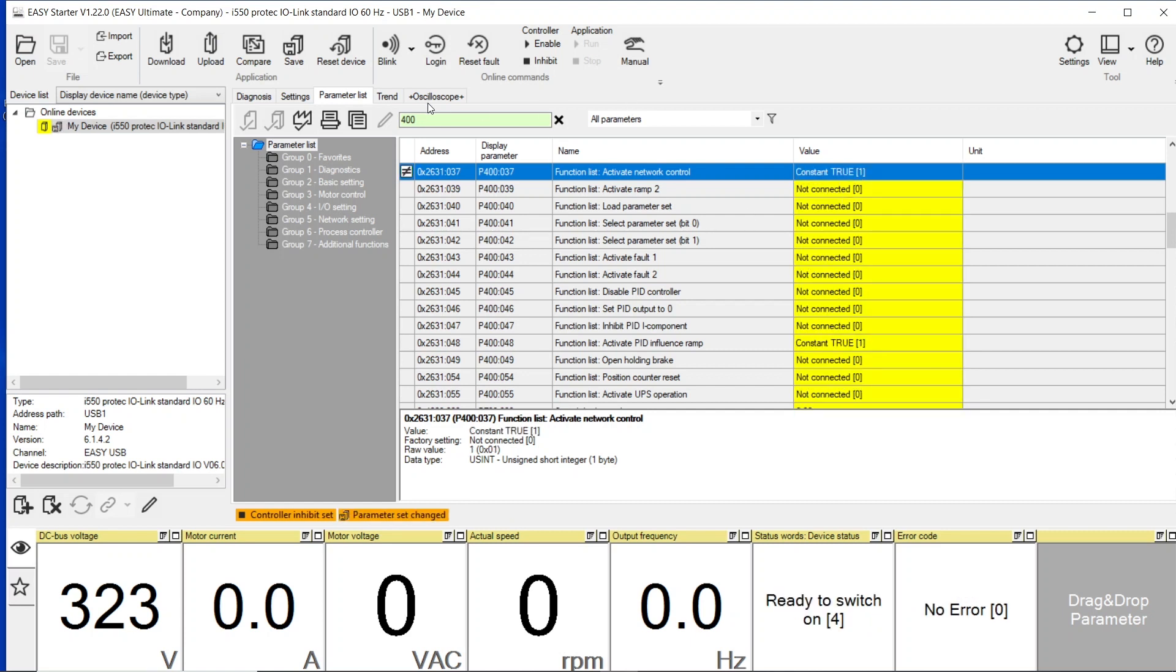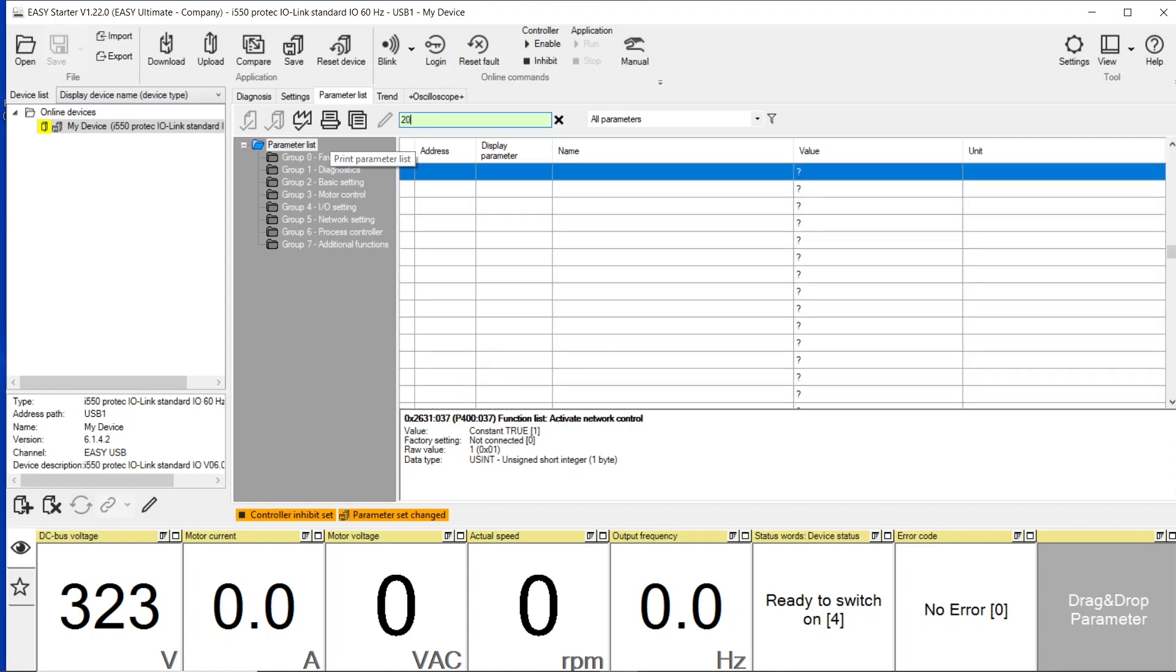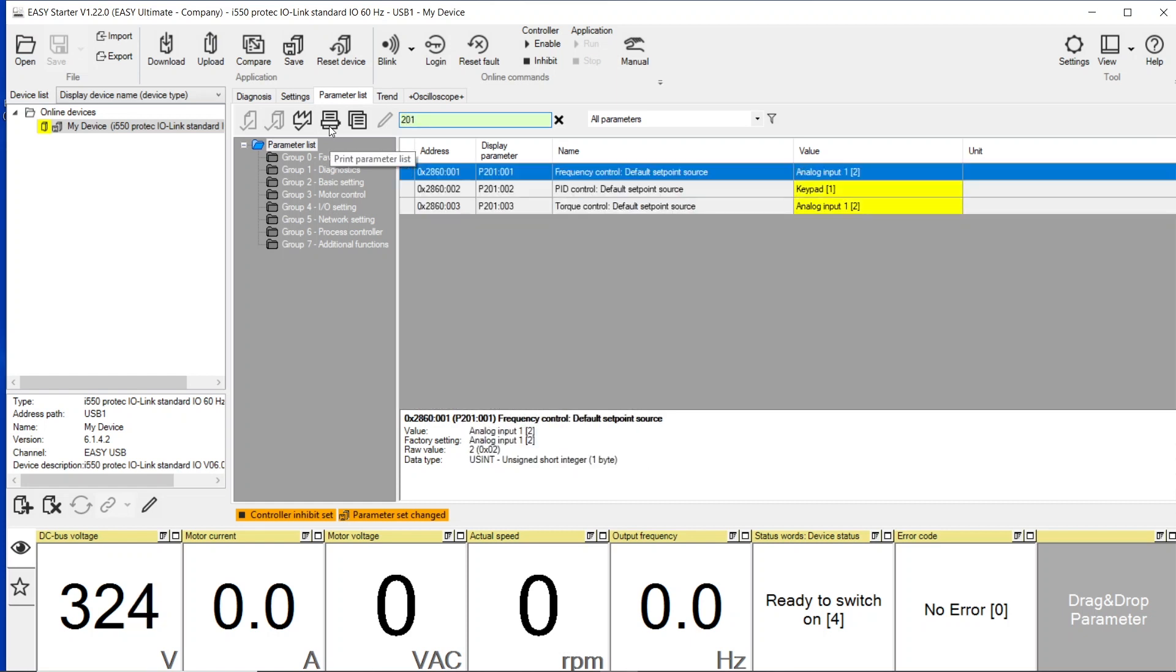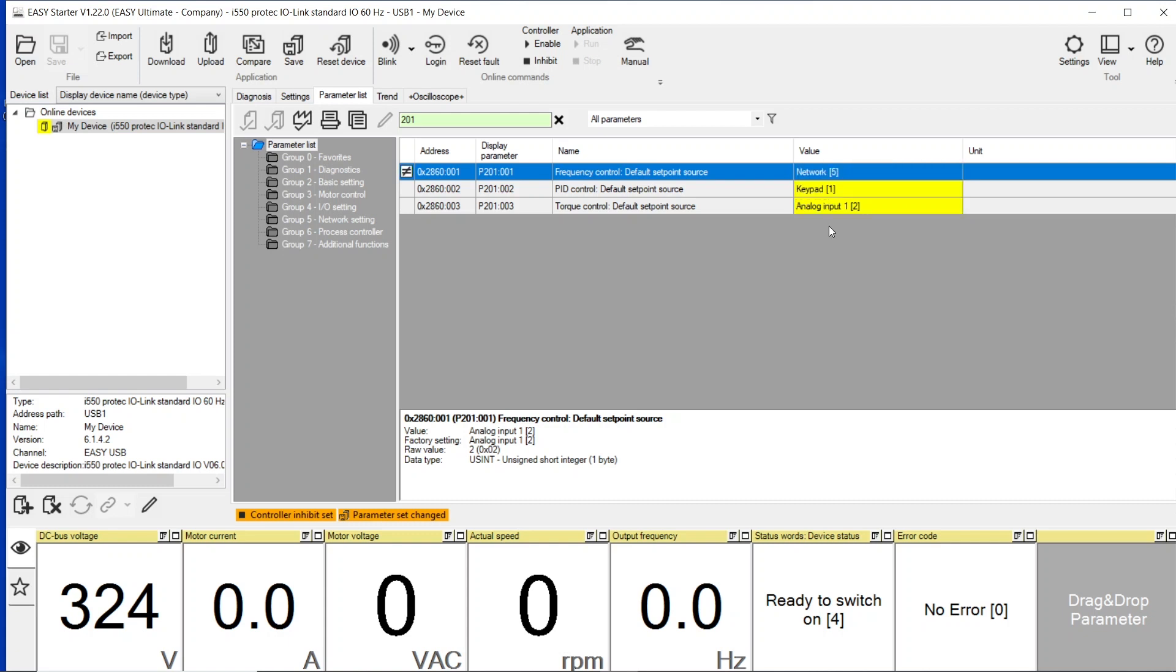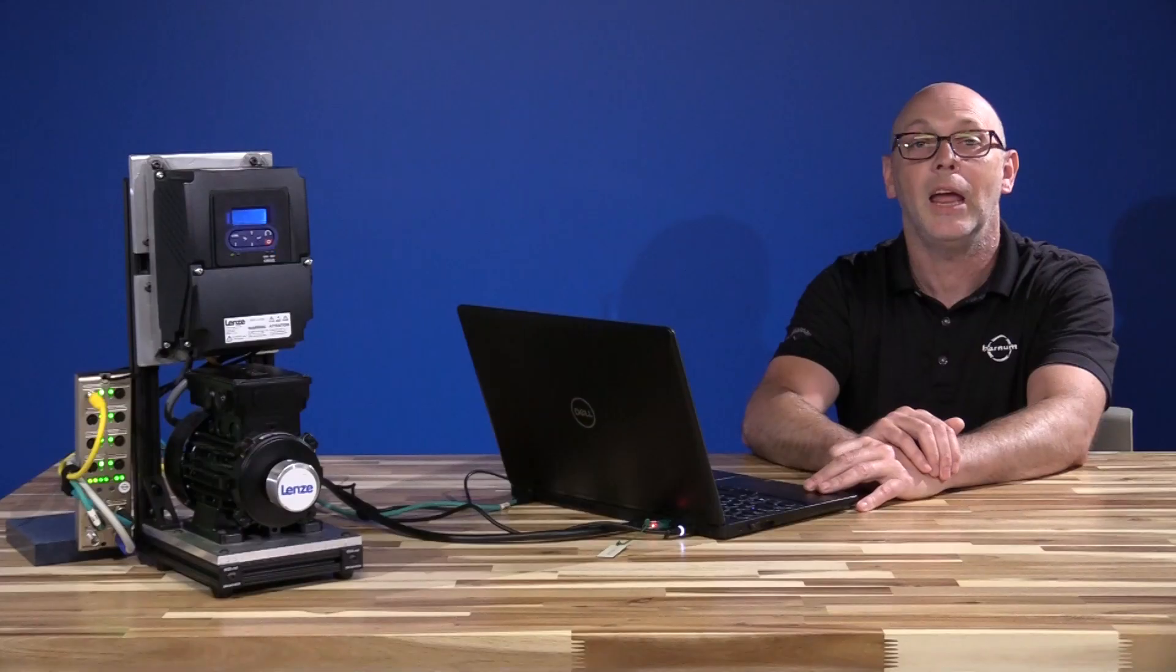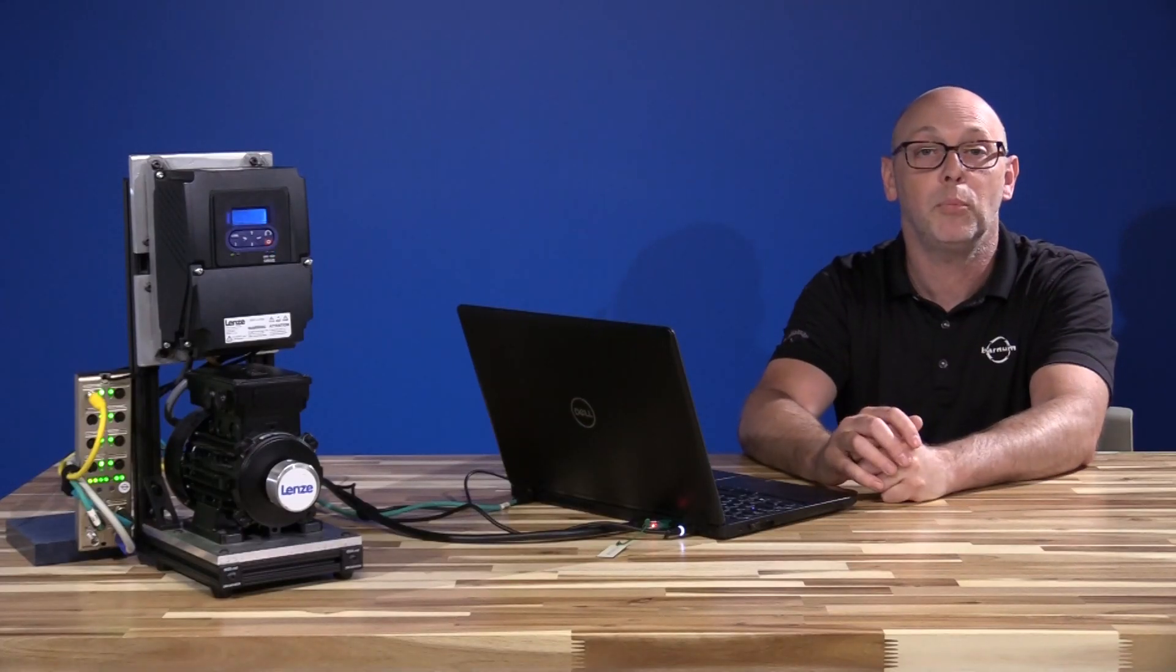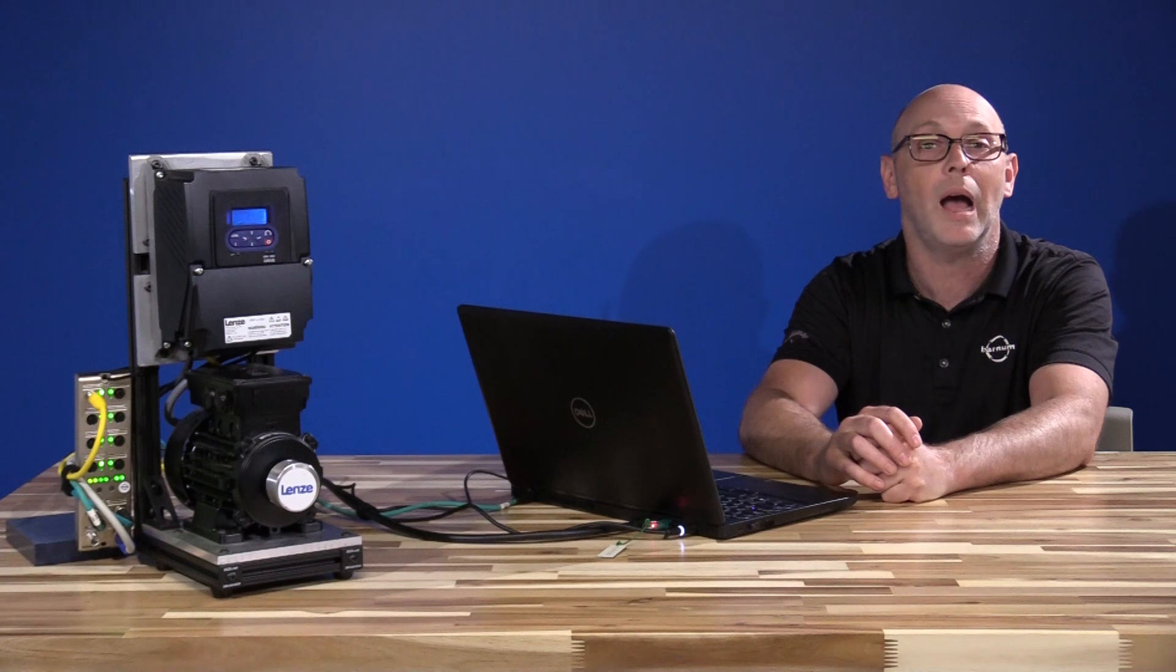The second parameter we need is under parameter 201. We're going to change the frequency control. This is actually what controls the speed from an analog input. We're going to switch that over to Network, which is number five. Once both of these parameters are set, we're going to press the Save button. And your i550 ProTek is ready for IO-Link.